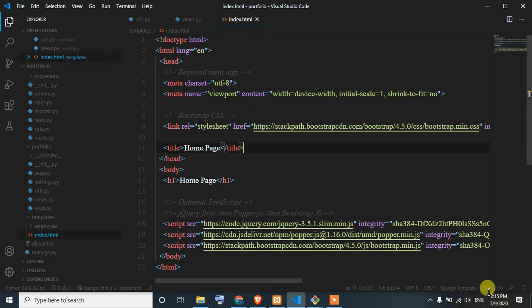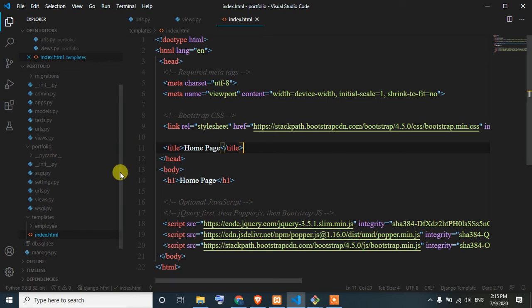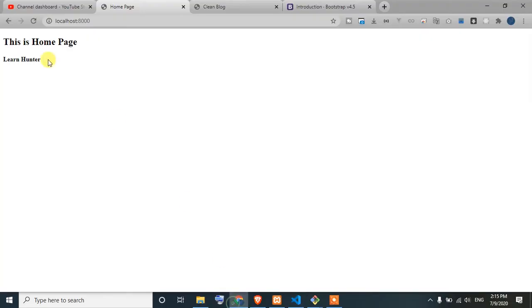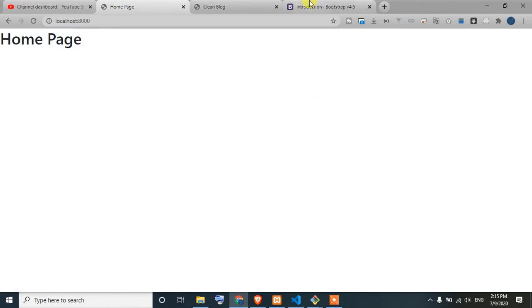We will click on the home page and save. If you have a net connection, you can download the asset file. You can also download the link to the home page.